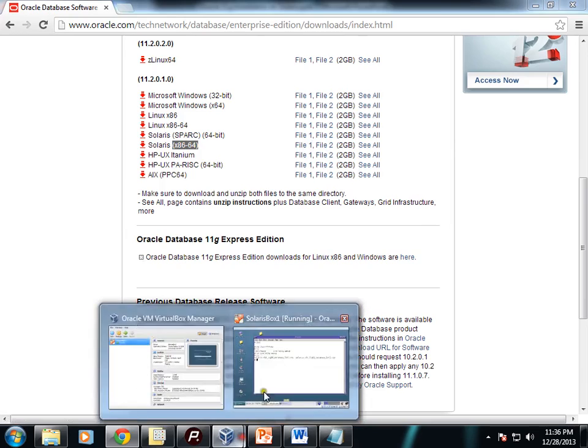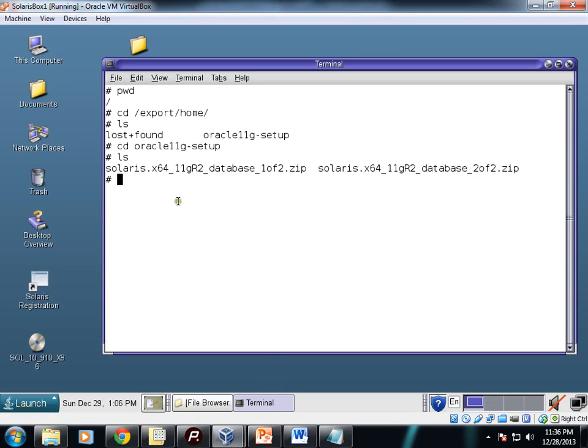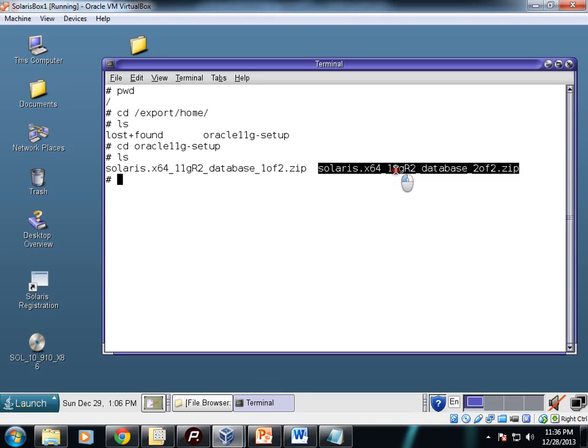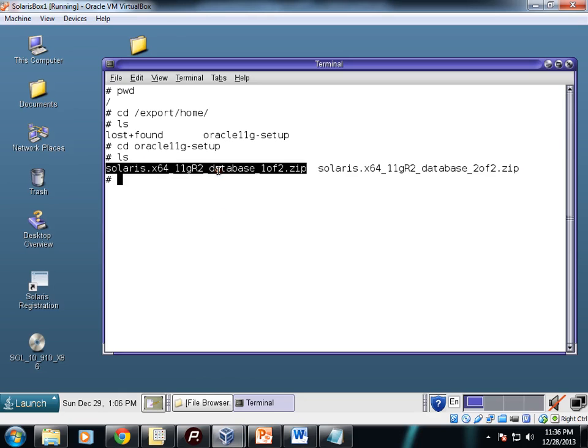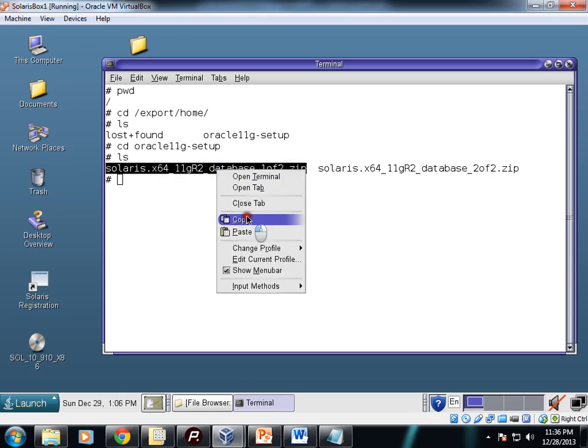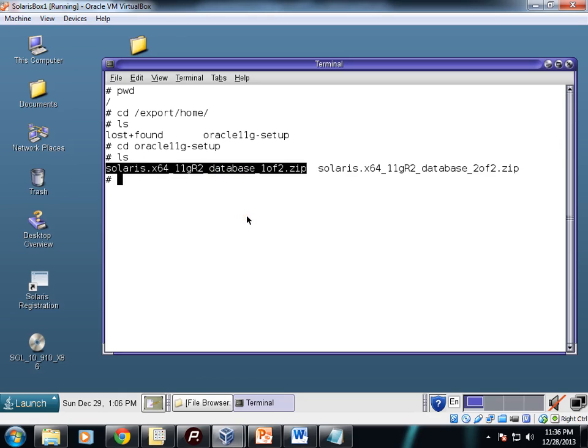We need to download these two zip files, file 1 and file 2. I have downloaded these two files and copied them to this folder. Now first I need to unzip those files.